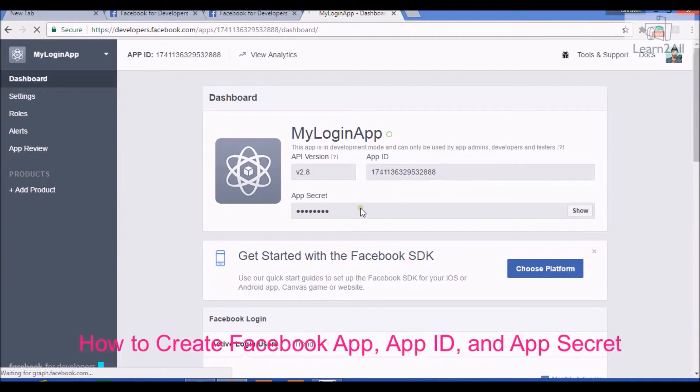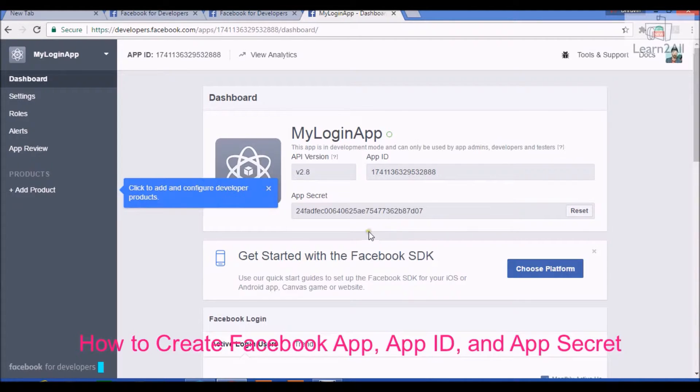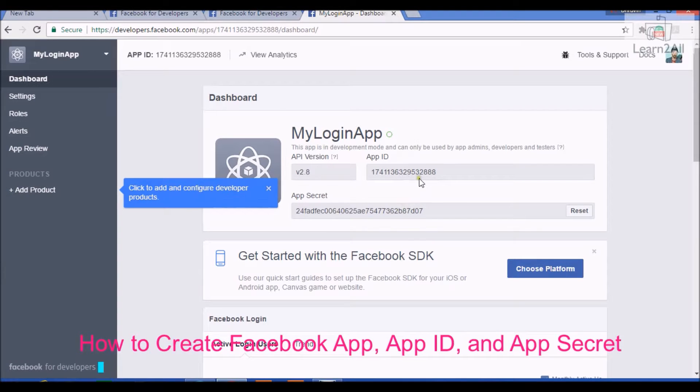You can see your app ID and app secret. Click on show. It will provide app secret in a text format. Copy both of these values for future reference.